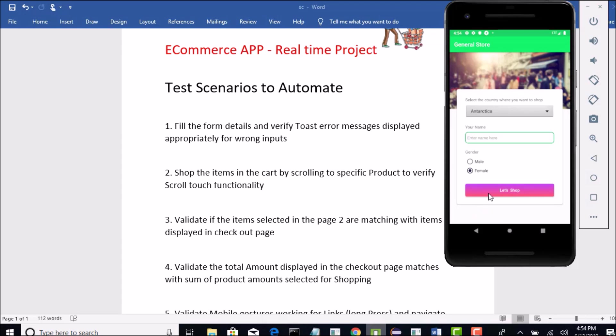One positive test is to fill the form and continue to the next page. Negative scenario here is to fill the form partially and then validate this toast error message. That is our agenda. Let me quickly go to Eclipse and start building the test for this.